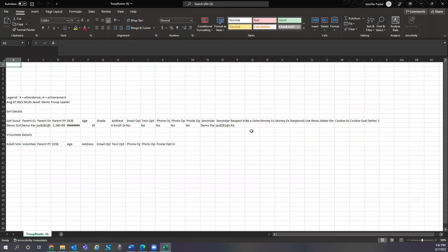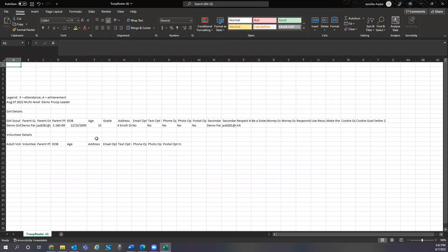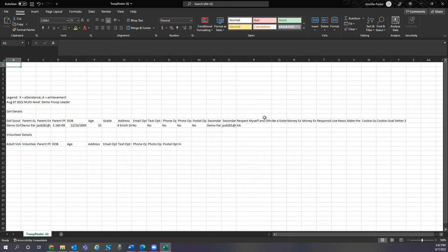Note that the achievement and attendance records do not archive, please download a copy of this information for your records. Caregivers can also download a copy for their own records of their girls' achievements.